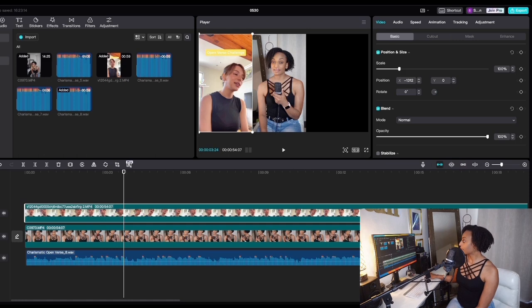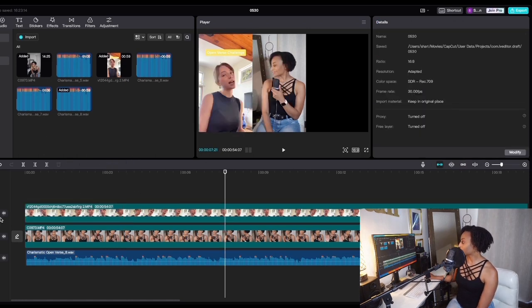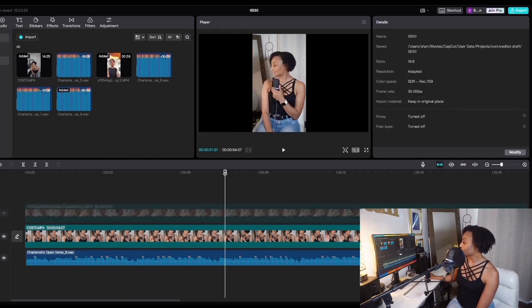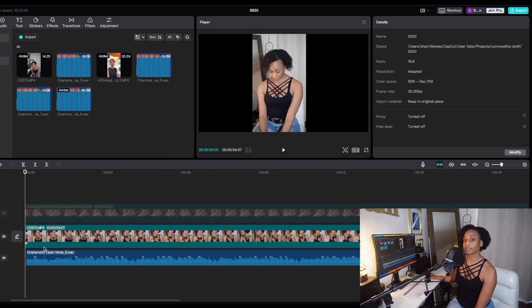Once the video is recorded, you need to sync the video you recorded to the music, and then sync that to the original video. I use a program called CapCut — it's free. I use CapCut and basically what I do is start by making sure that my lips are lined up with the audio.